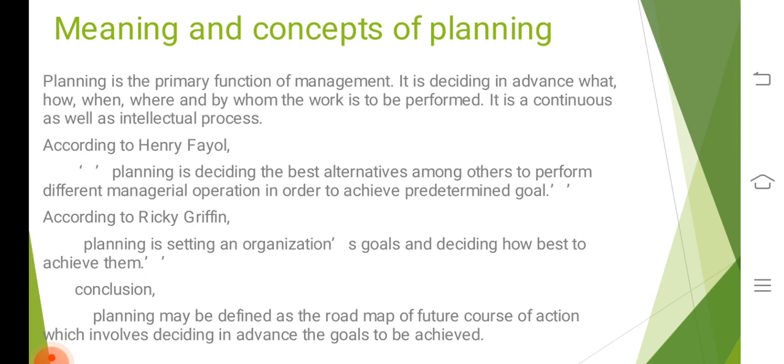It involves setting work procedures and setting to achieve them. Planning is the basis of other management functions as it is concerned with the determination of goals and the course of actions to be followed in order to achieve those objectives.